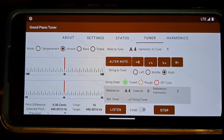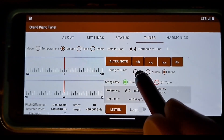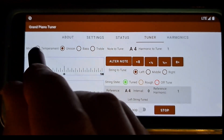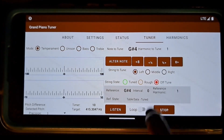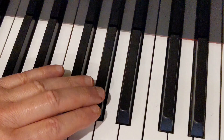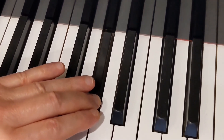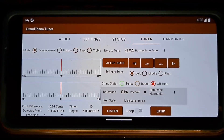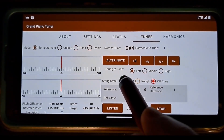After tuning A4 the right string in unison mode, I switch back to temperament mode and change to G sharp 4, the left string. I repeat the same tuning steps for G sharp 4, the left string, as I did for A4, the left string. It is tuned now. I switch its state from Off to Tuned.